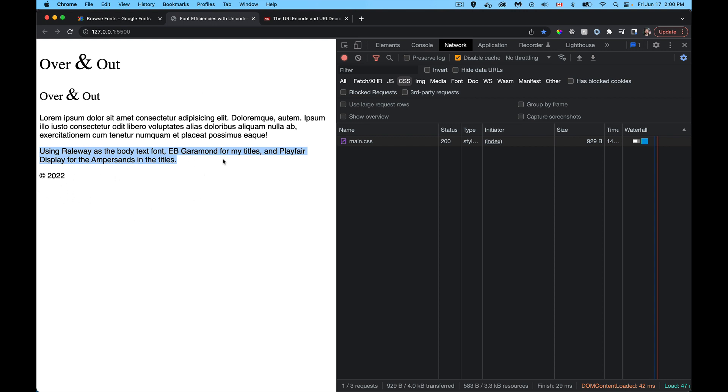EB Garamond I've decided is the font that I want to use for my two titles and Playfair Display I want to use specifically for the ampersands that are inside my titles. So these are the font choices that as the designer I've made that I want to apply to my site.